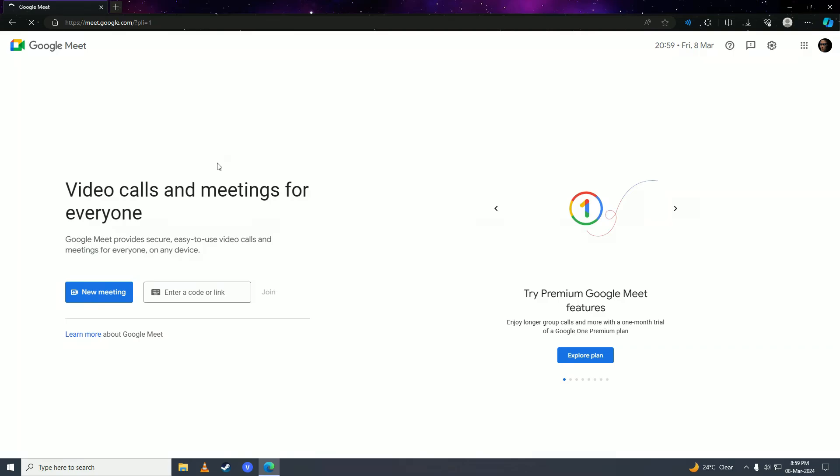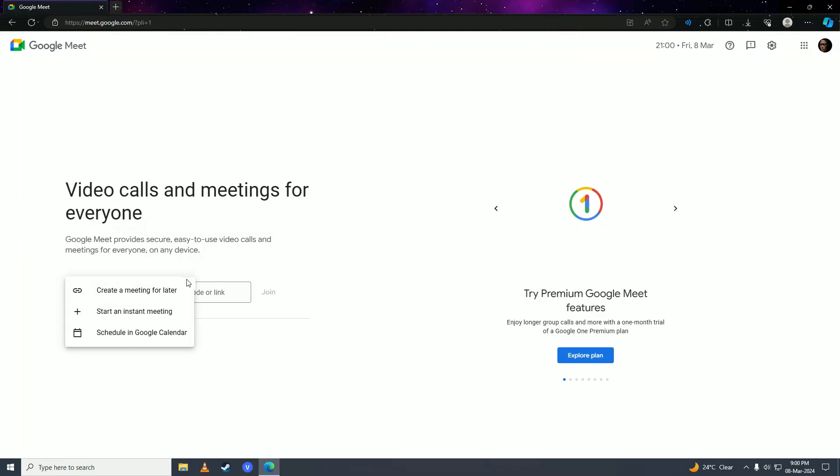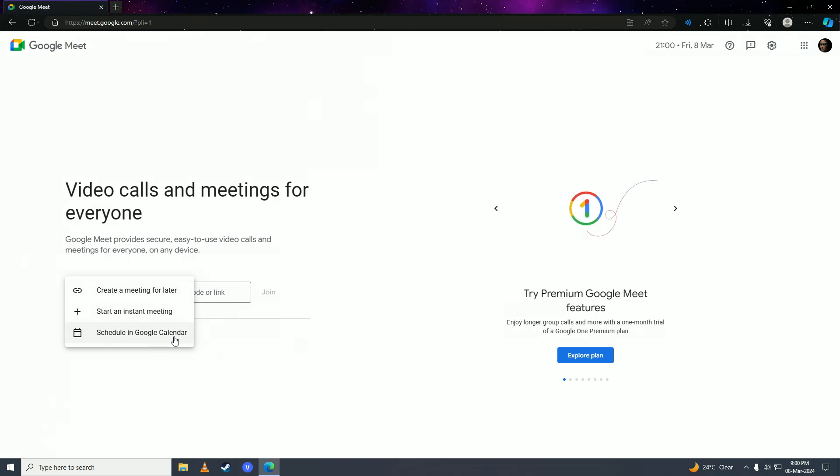Here you'll have this new meeting button. Click onto that, and then you have these three options: you can create a meeting for later, create an instant meeting, or schedule a meeting in your Google Calendar.